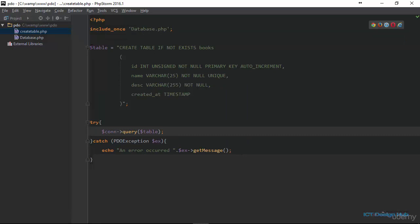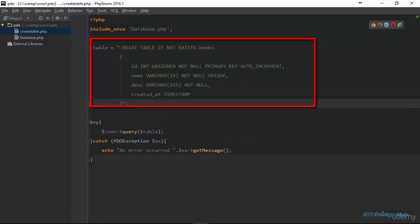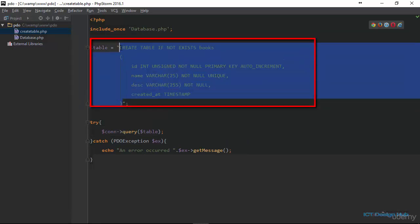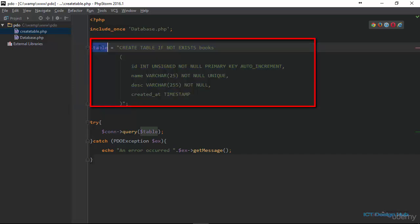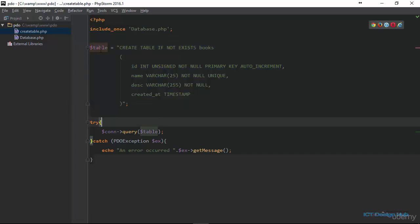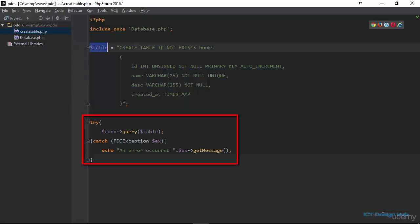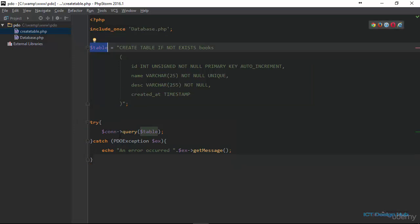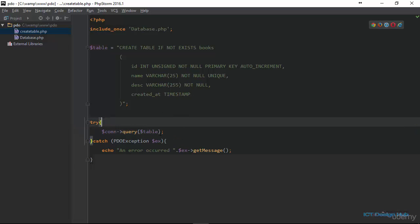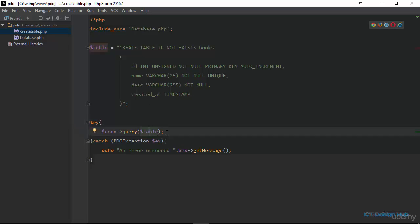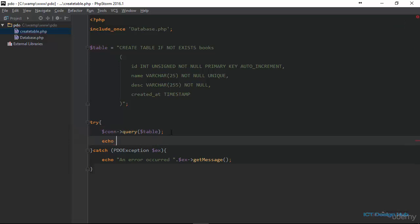Let's have a recap. Here we have the SQL statement, which defines the structure of the table that we want to create. We are storing it in a variable called table. And here within our try-catch block, we are using the PDO query method to prepare and execute the statement that we have stored within this table. If this operation was successful, we're just going to echo table created. If this operation fails, we are going to echo an error occurred.